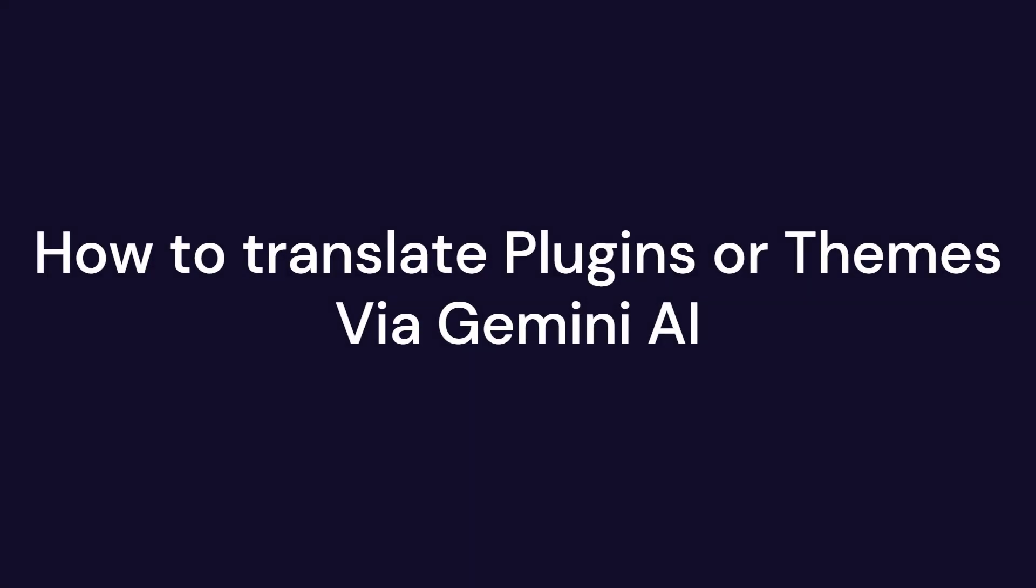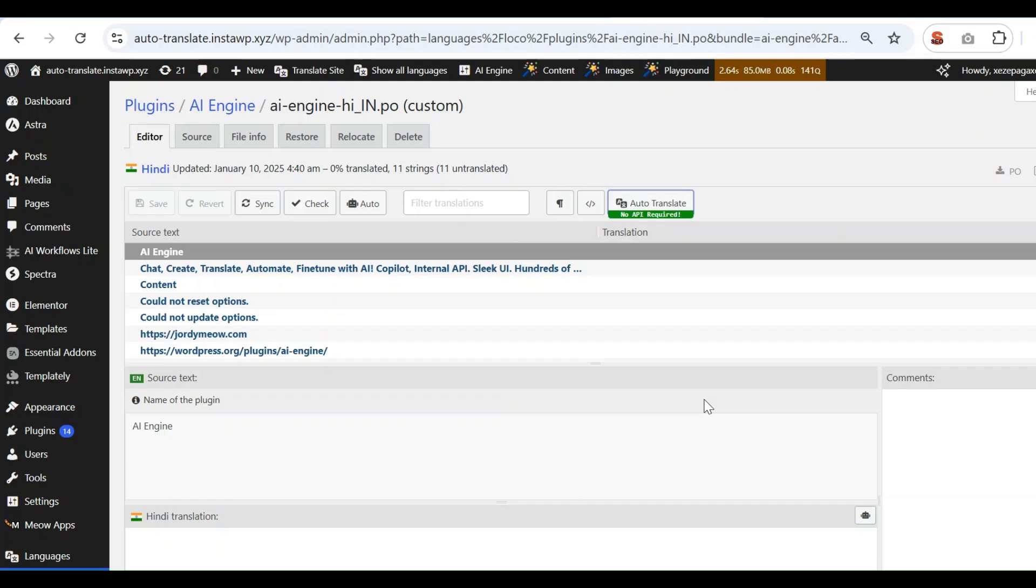In this video, we are going to learn how to translate plugins or themes via Gemini AI. After selecting the plugin or theme in desired language, click on the Auto-Translate button.